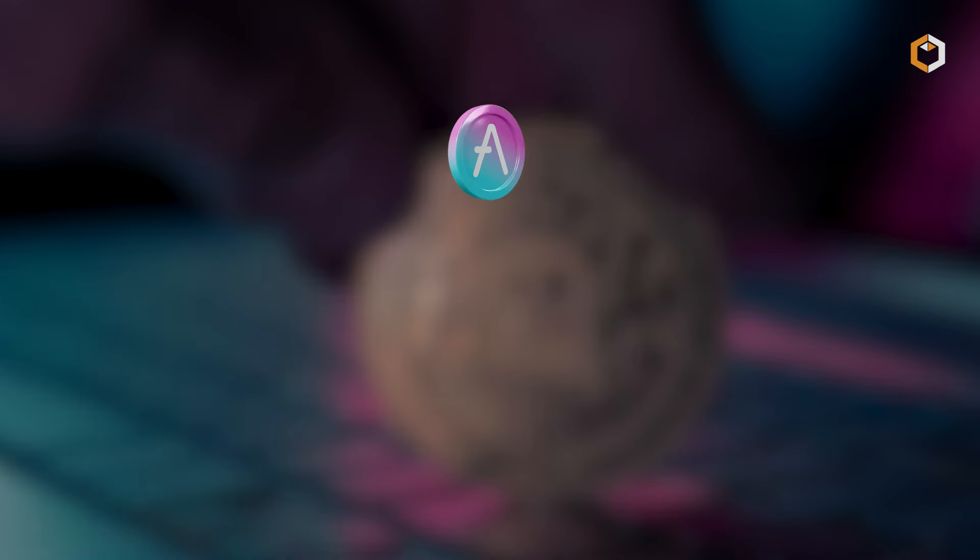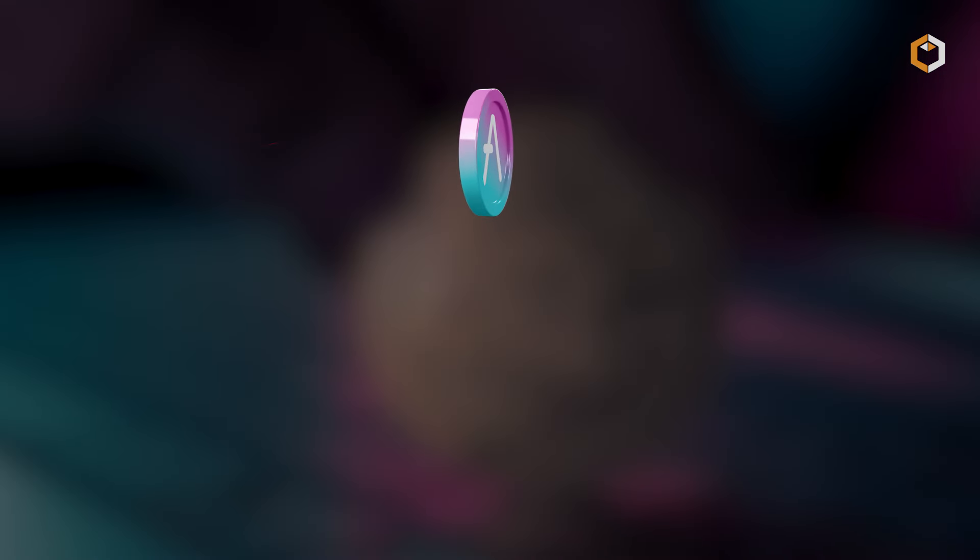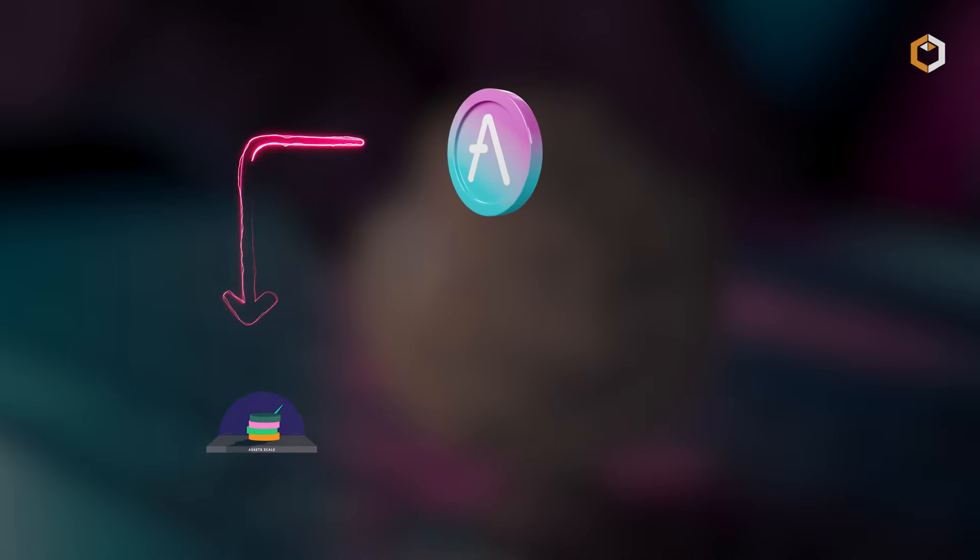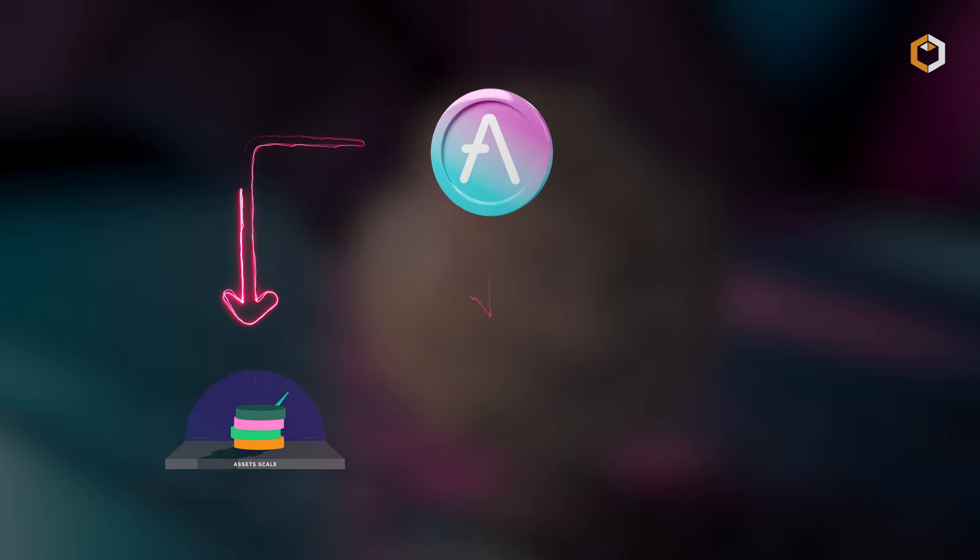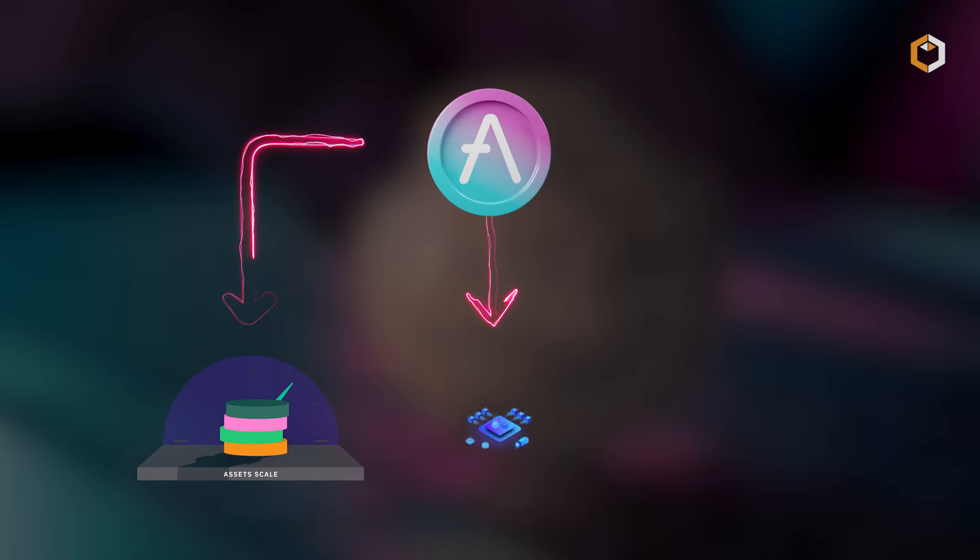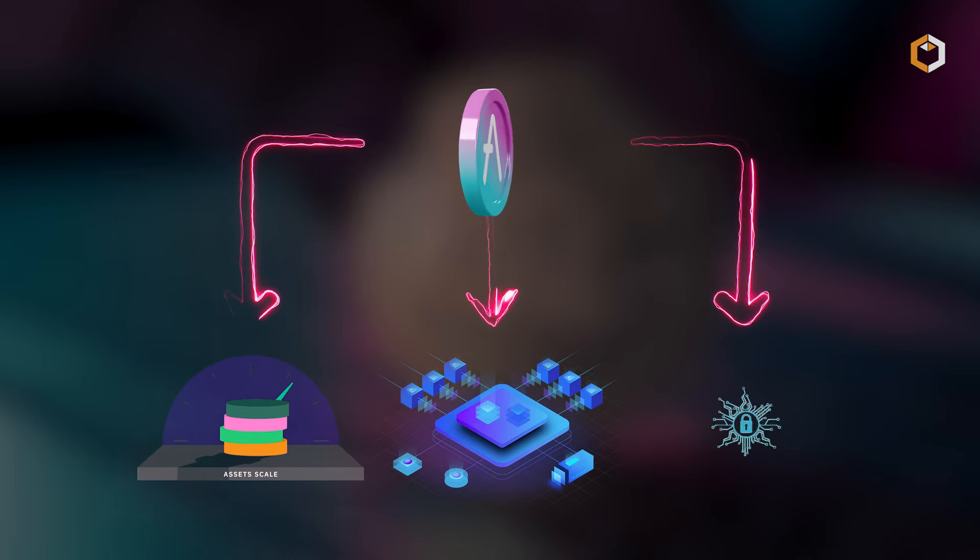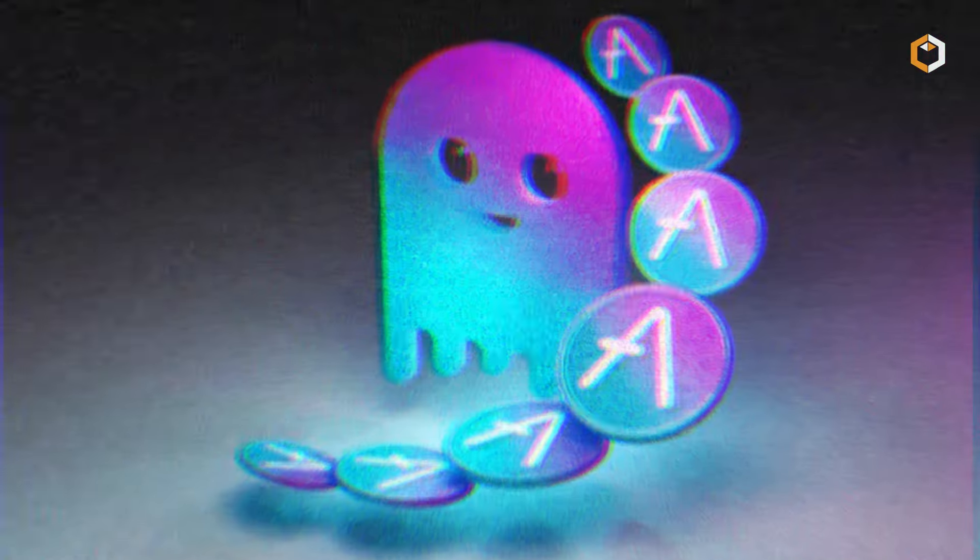The native Aave token serves governance, collateral, and staking purposes, influencing network decisions and securing the protocol.